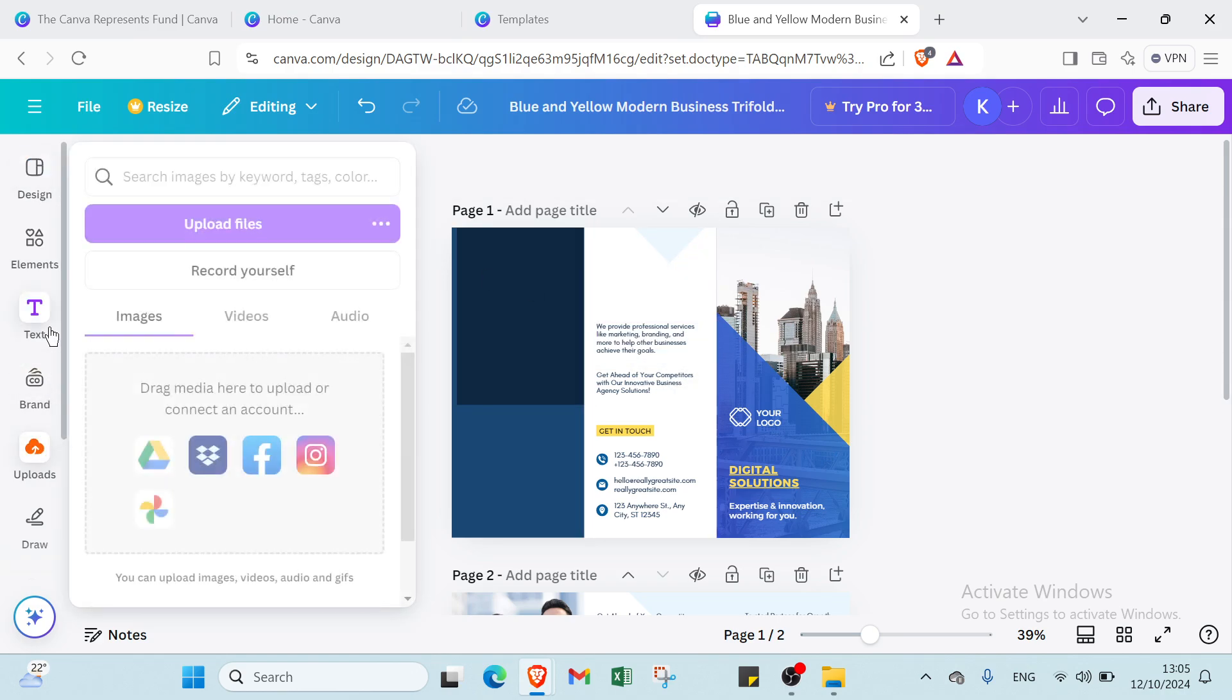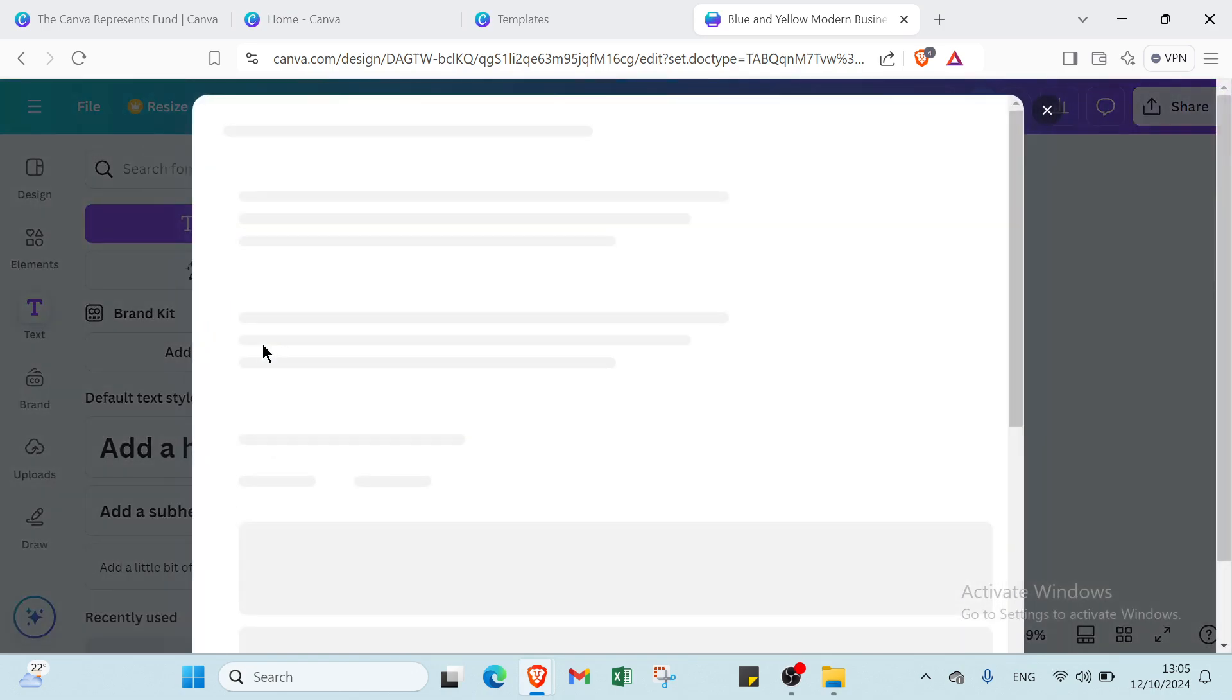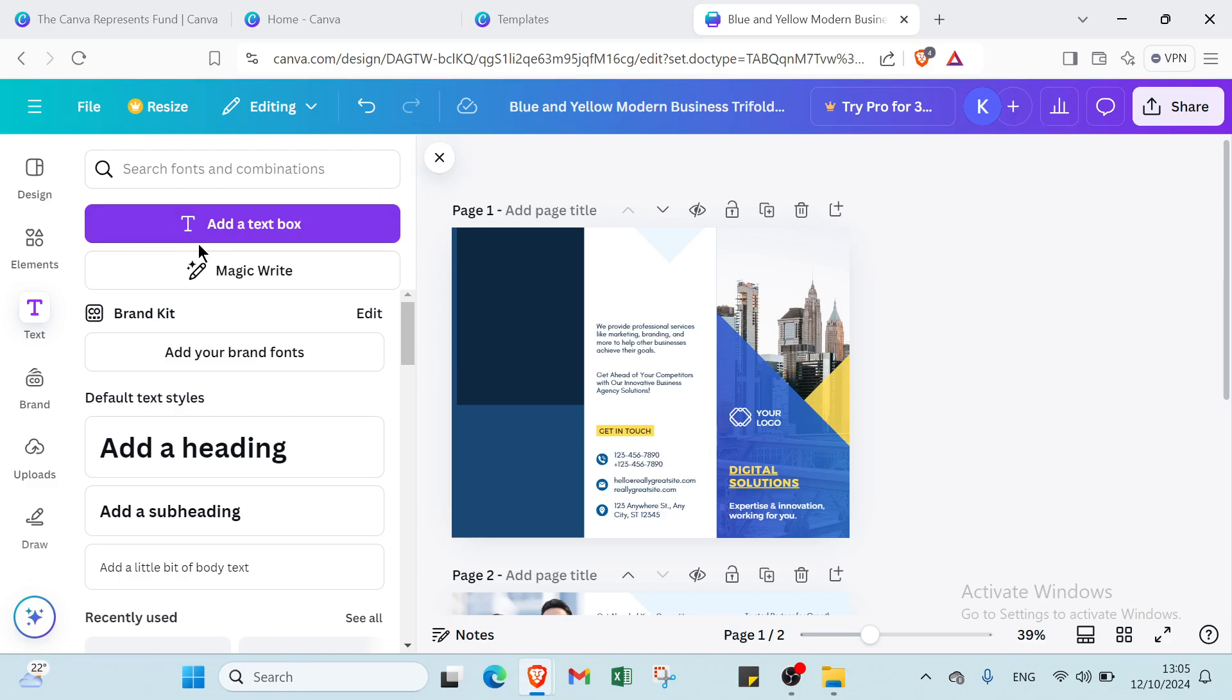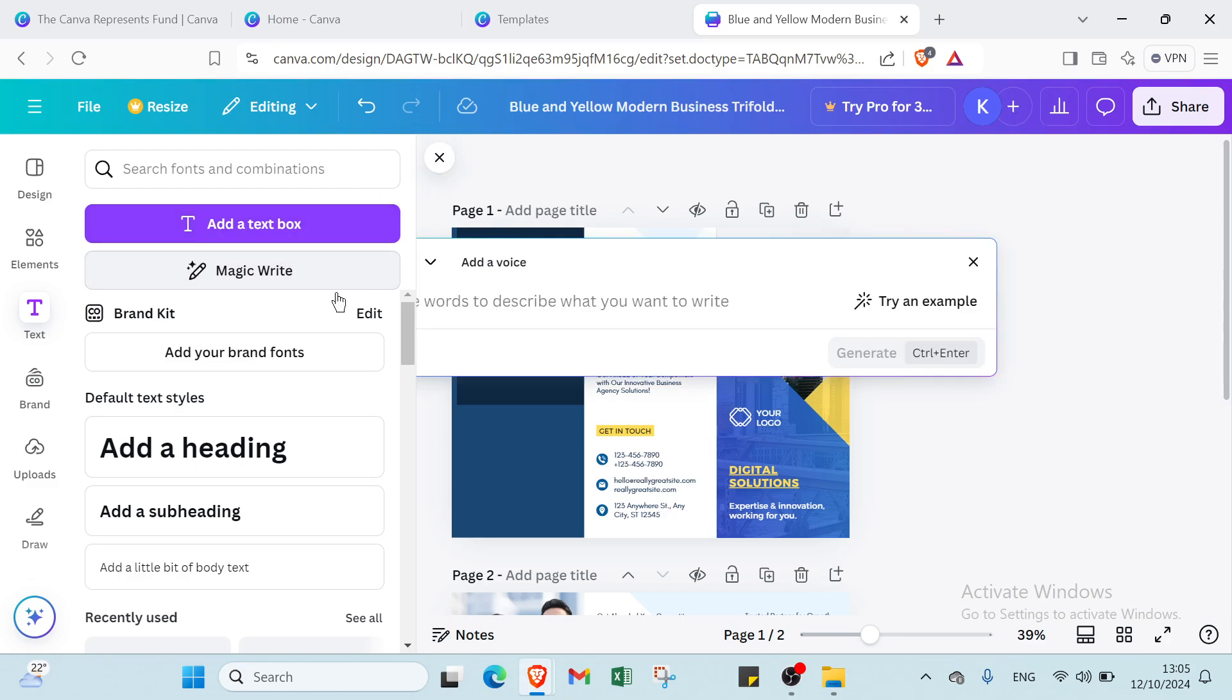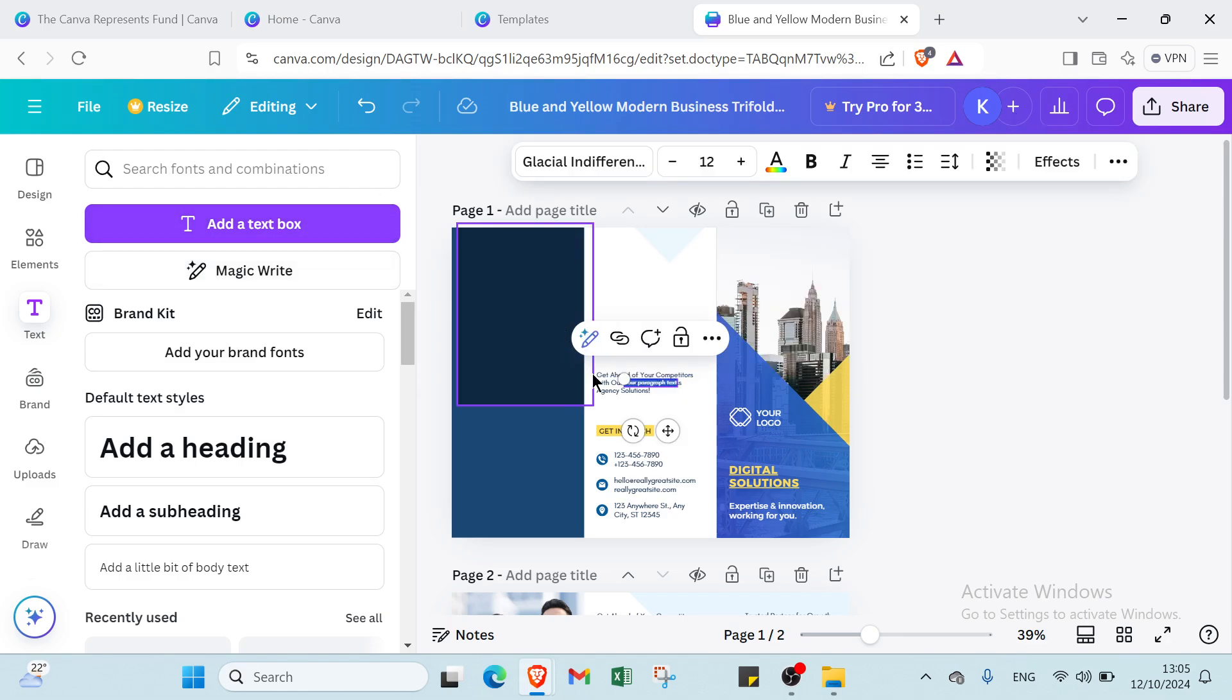So if you want to add text, you have to go to the text and you add a heading if you want, add a subheading, add a little bit of body text also. And here we have also the option if you want to add your brand fonts. Here we have also magic write,